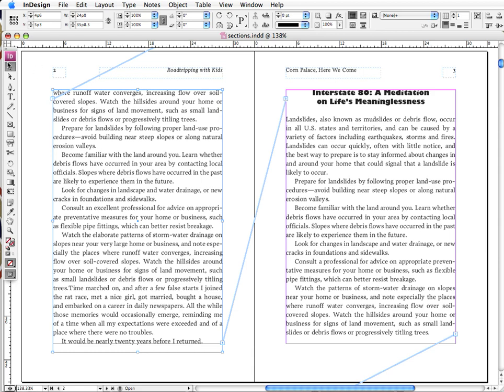Now my selection tool is selected, and notice that my text box is selected, the text cursor goes away, and that is my selection tool.